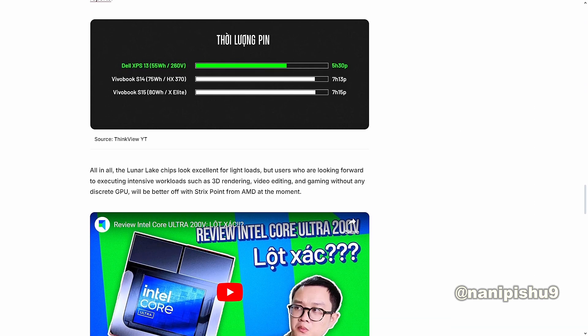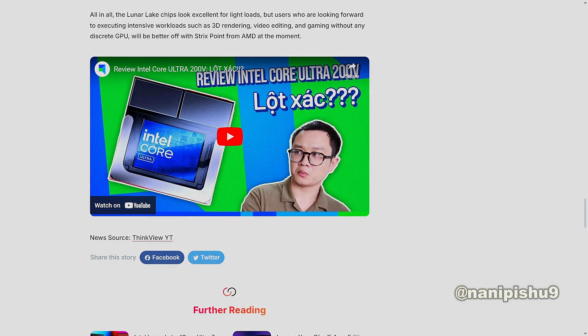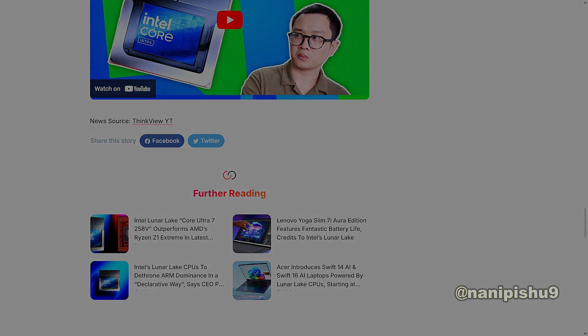All in all, the Lunar Lake chips look great, excellent for light loads. But users who are looking forward to executing intensive workloads such as 3D rendering, video editing, and gaming without any discrete GPU will be better off with HX series from AMD at the moment.